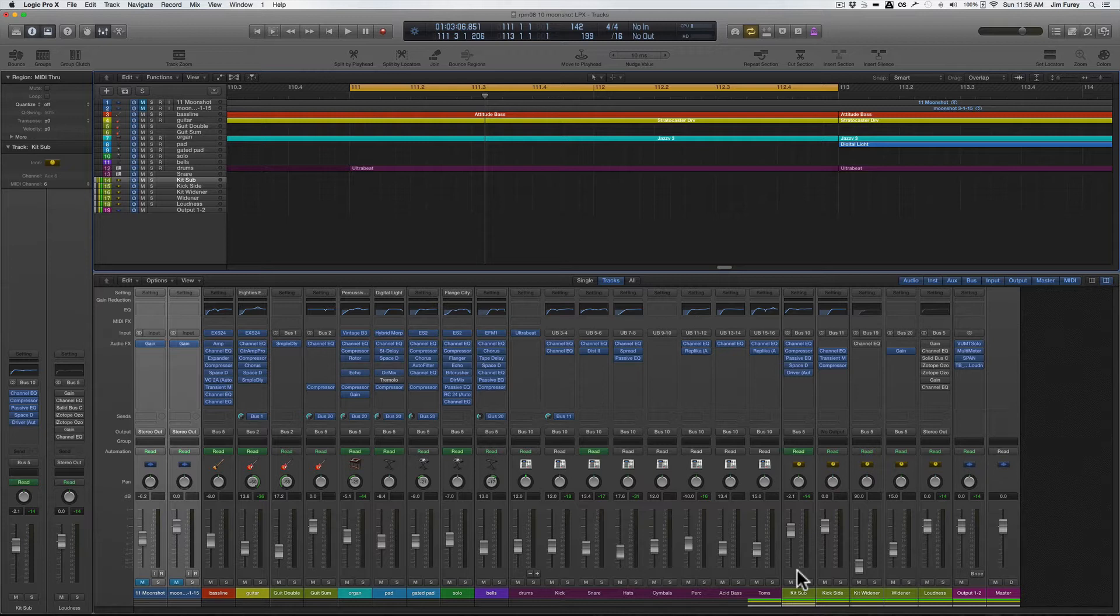And just a quick note that the workaround I'm going to talk about a little bit later on requires the use of the channel EQ found in Logic Pro X. If you're using an older version of Logic, the channel EQ found in those older versions does not allow for mid-side processing, so you'll need to use a different method to accomplish the same workaround.